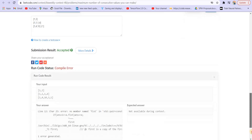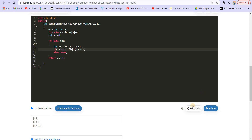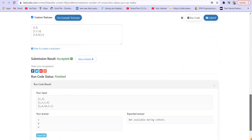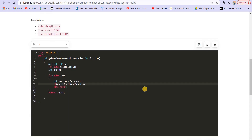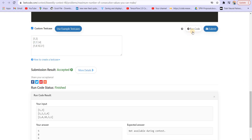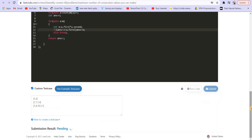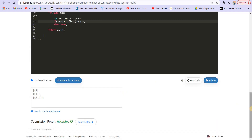Let me try to run this. I was not getting the correct answer initially — I fixed the condition to check if a.first is within range — and now I'm getting the correct answer. Let us submit this and it got accepted.